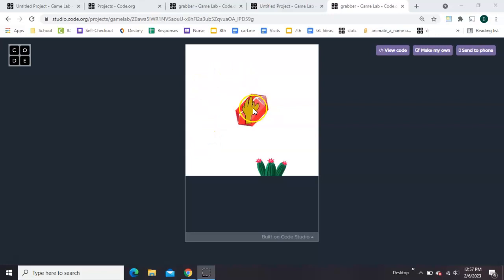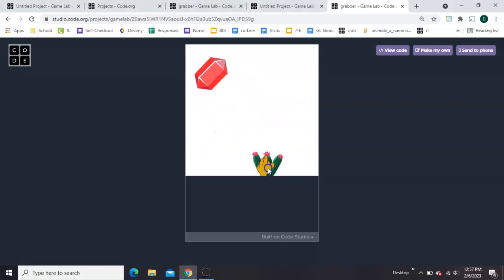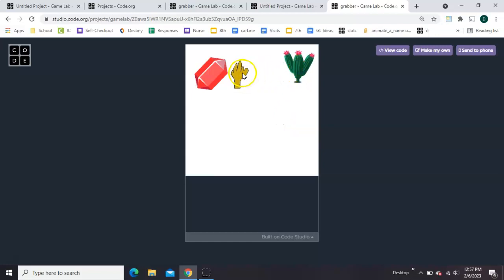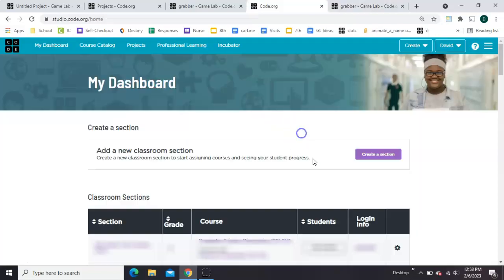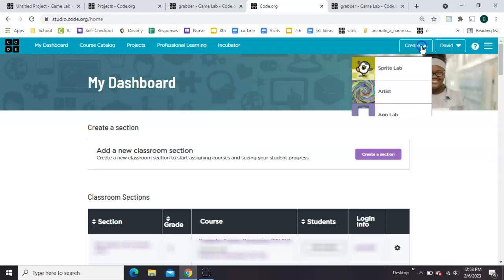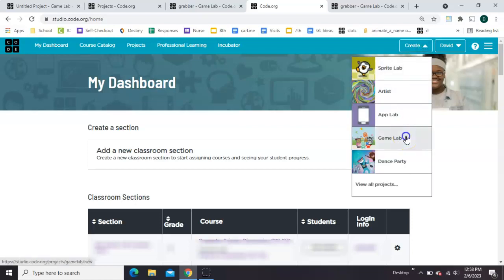Here's how to make a grabbing hand in Gamelab on code.org that can pick up other items on the screen and move them around. From the dashboard, click Create in Gamelab to start an empty project.